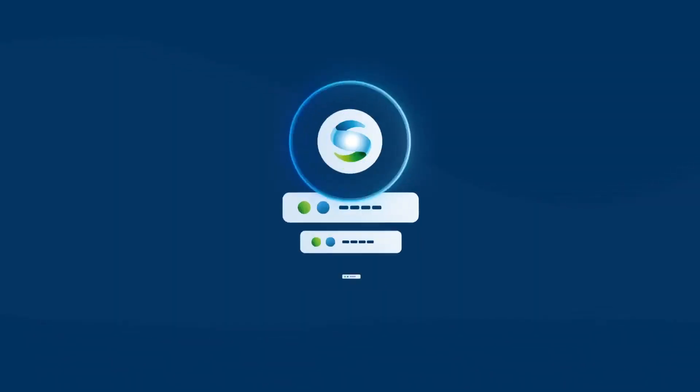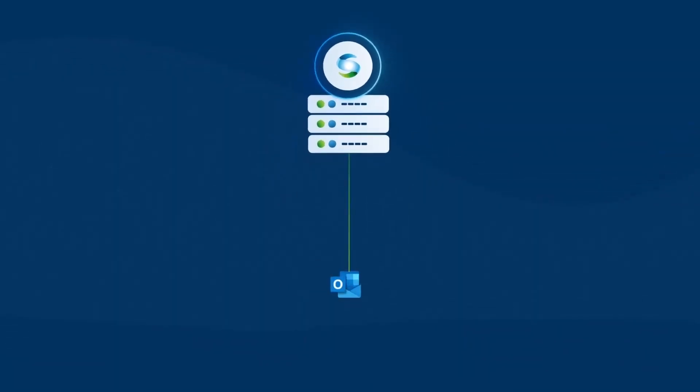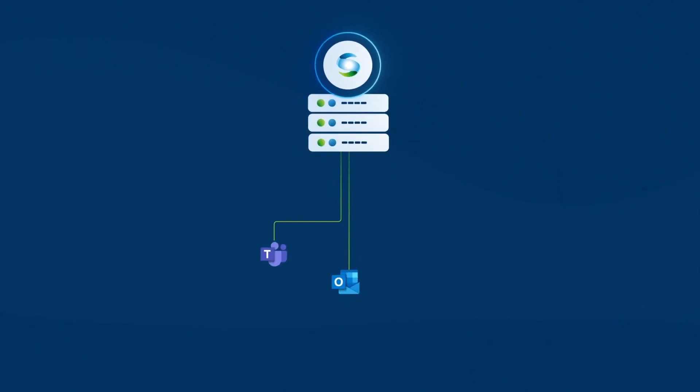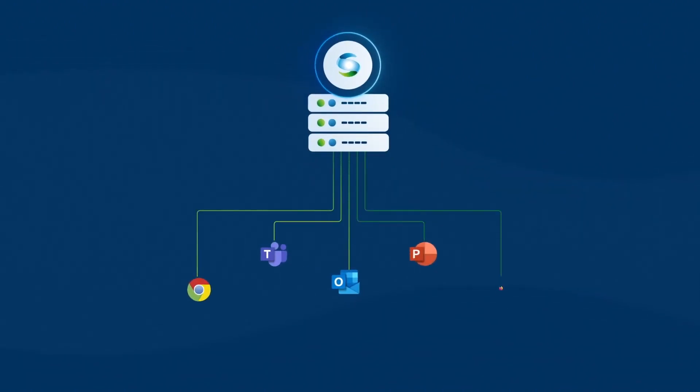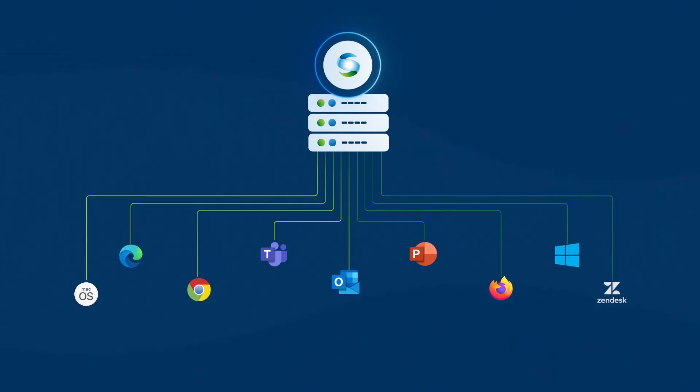Systran integrates with Outlook 365 Email, Teams Chat, PPT, Chrome, Firefox, Edge, Windows, and Mac OS applications, as well as chat tools, speech-to-text, and Zendesk support.